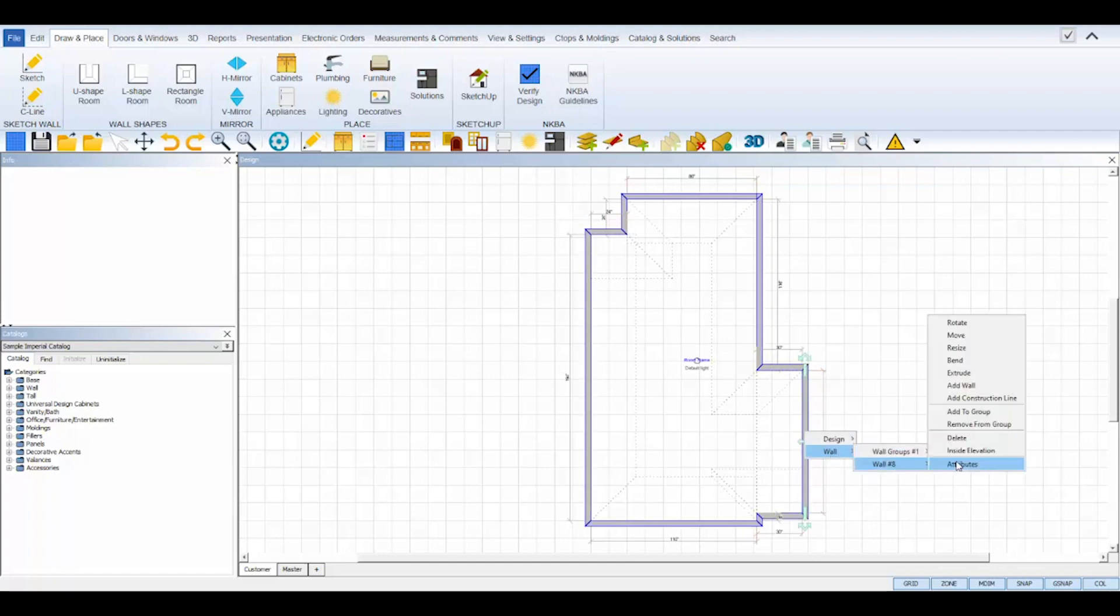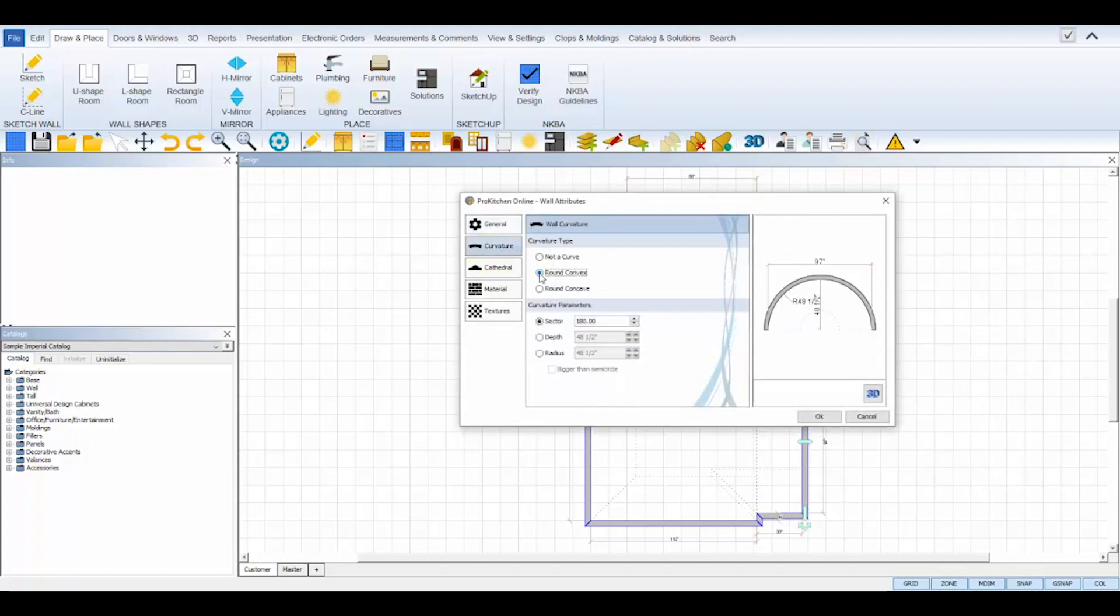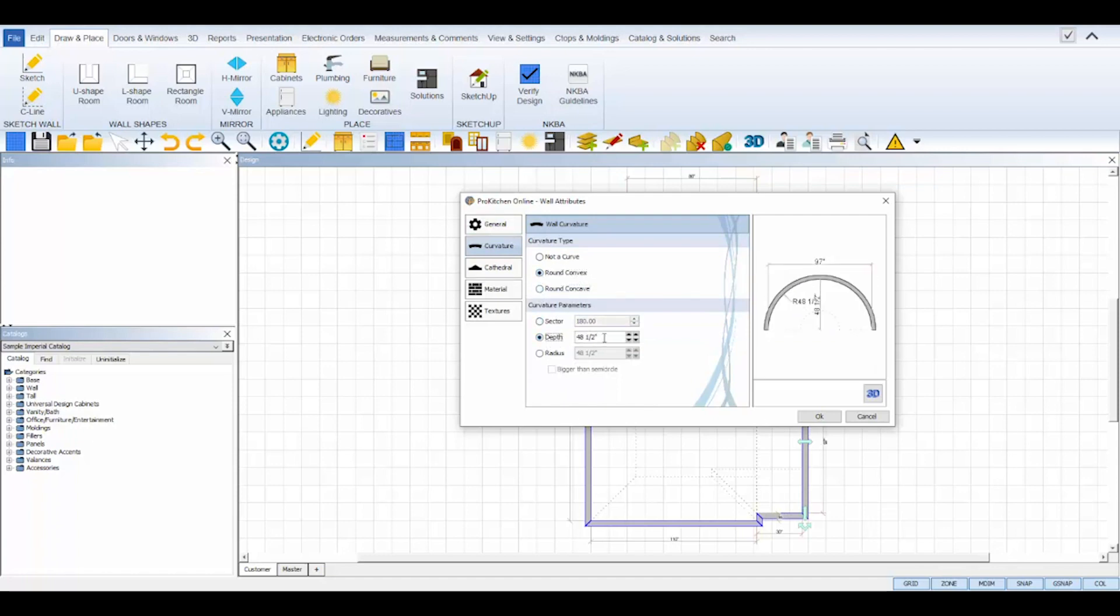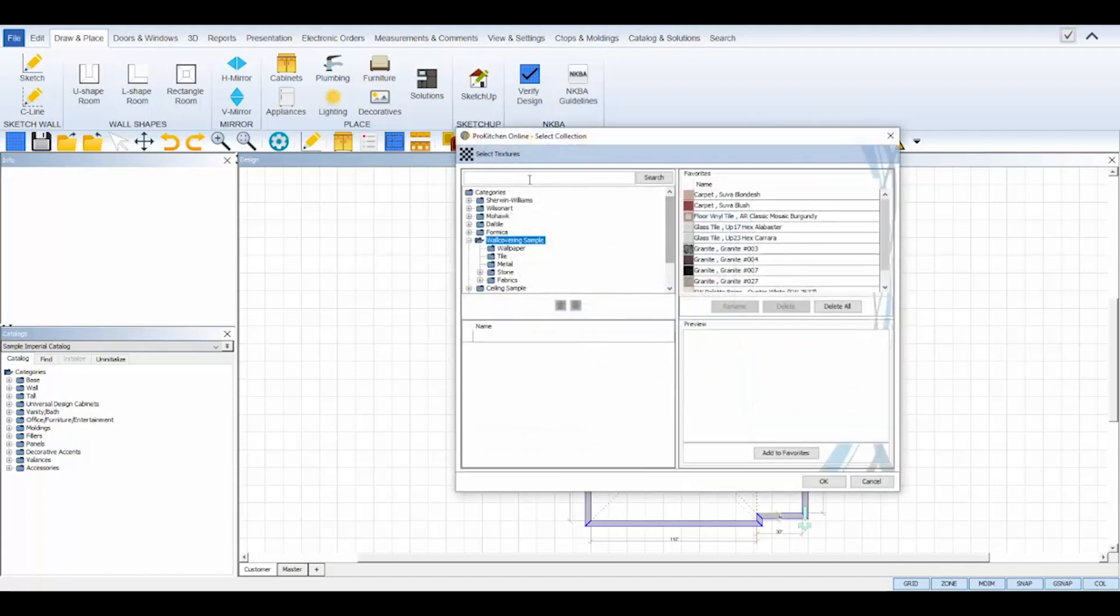Now, I'll right-click on the extruded wall and select the attributes from the bottom of its toolbox. In the wall attributes, I can set a precise radius wall under the curvature tab and set the dimensions accordingly. I can also change the color of this one wall only under the textures tab in the wall's attributes. Select the select button, choose the texture you'd like, and click OK to save, and then click OK to save the wall's attributes and return to your plan view.